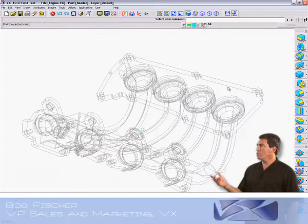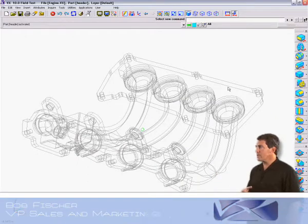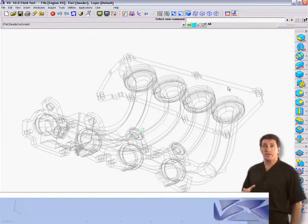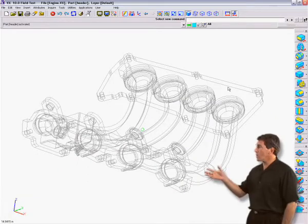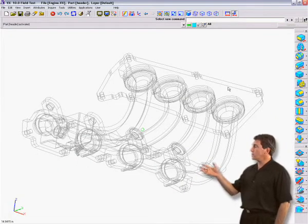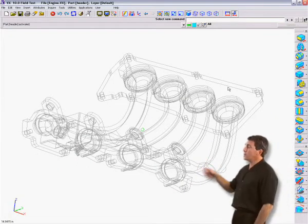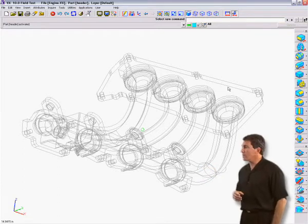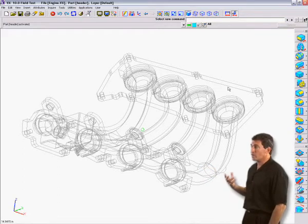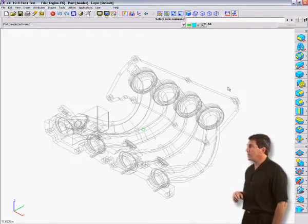Let's explore New Release 10 feature, bent section views. Here we are in 3D model space. As you can see on the screen, we have an exhaust manifold from an engine.